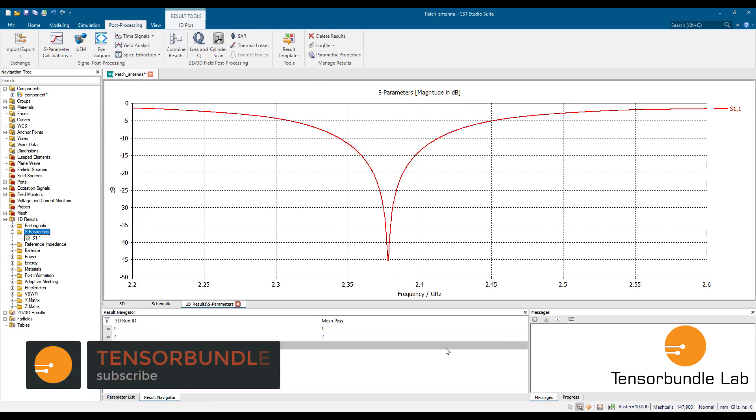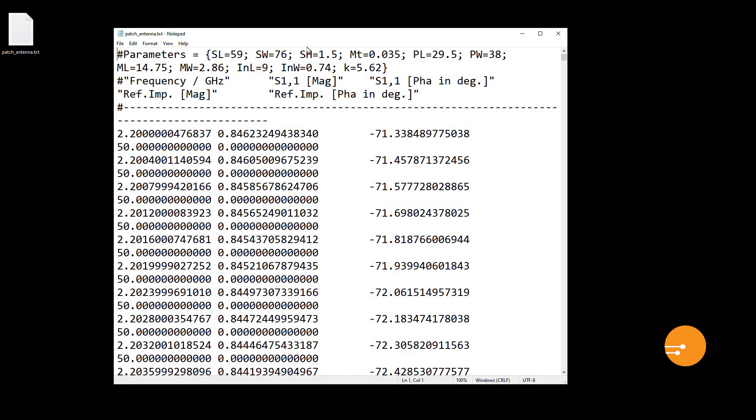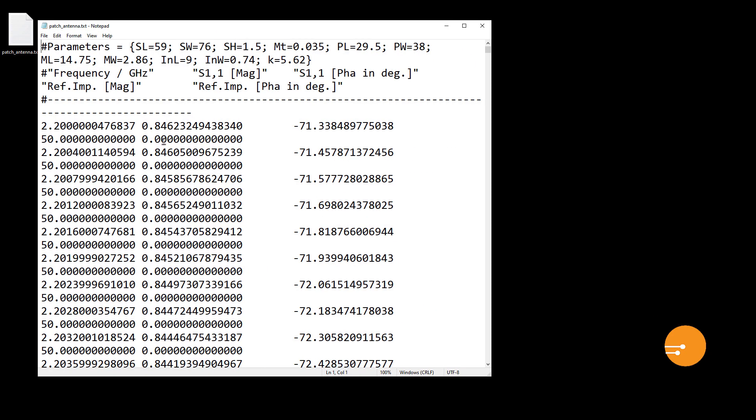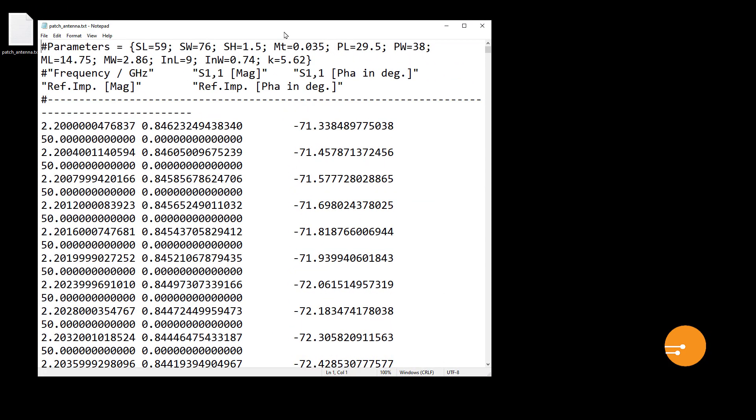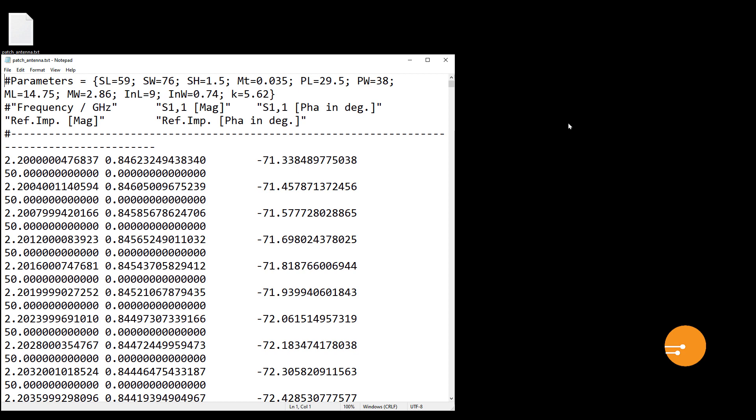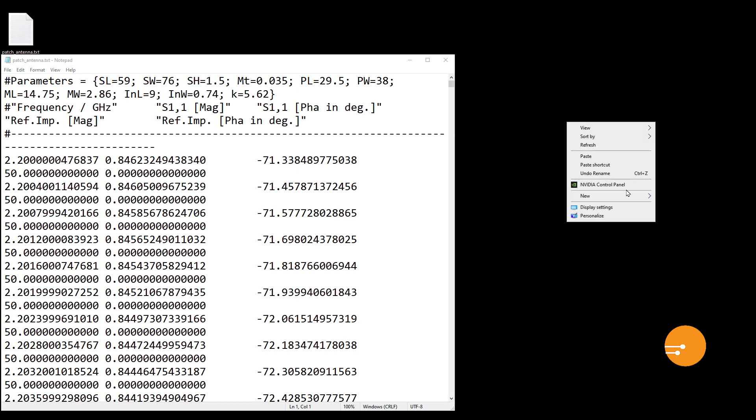Okay, now let's go to desktop where we have just saved it. So use the patch antenna text file and you can open it. You can see these are the data but still it's in text file.